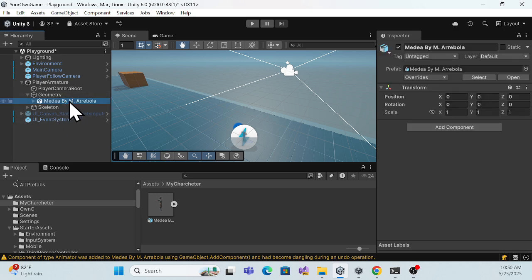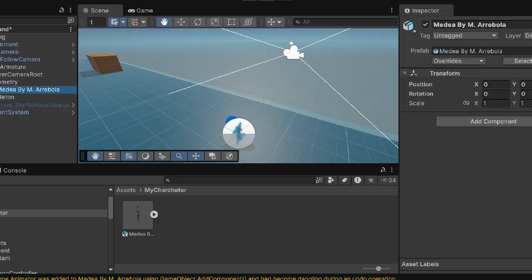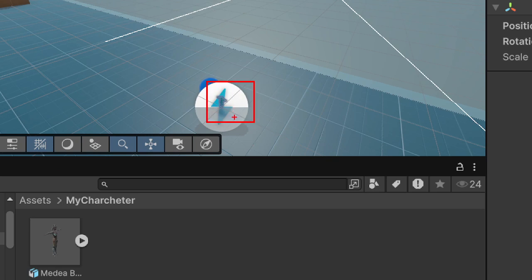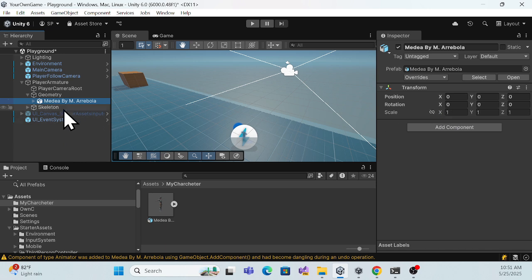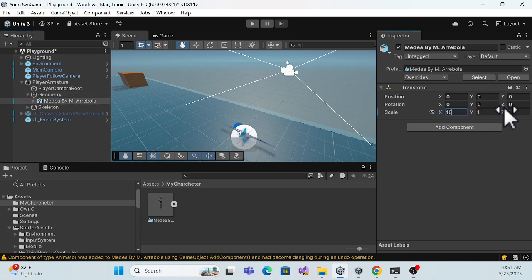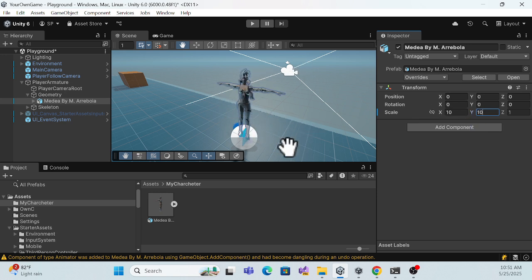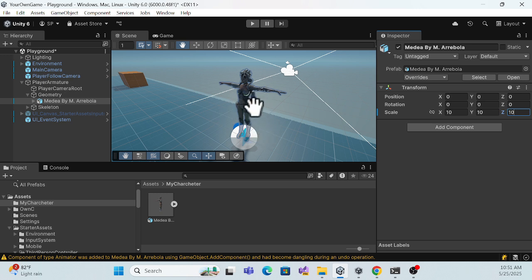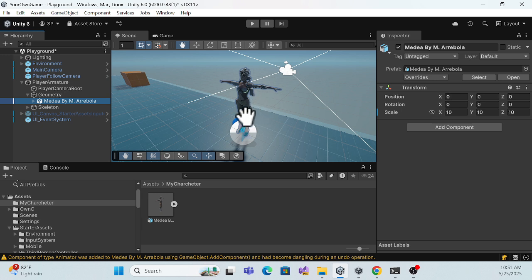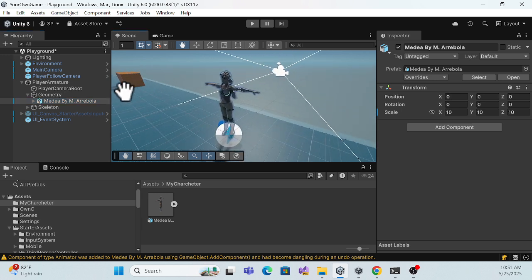Now in the Geometry object, simply drag and drop the new character. You'll be able to see your character is there, but very small. Once you select the character, you can rename it if you want, and you can change the scale — for example, set it to 10 on each axis. Adjust the height and width until you're satisfied with the scale.